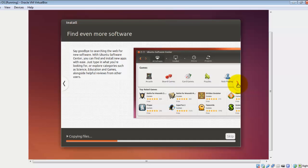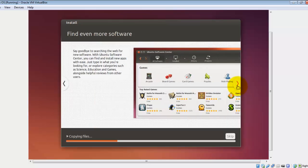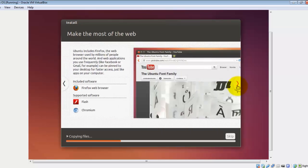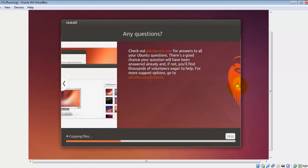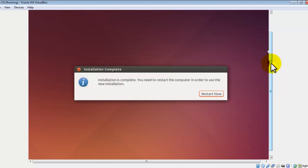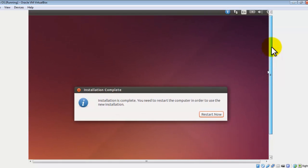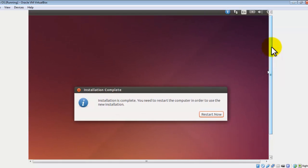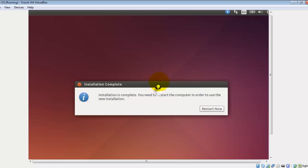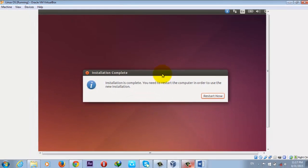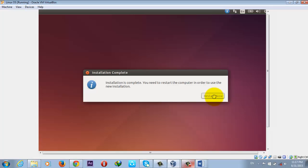Now it's completed installing. It's asking me to restart my virtual machine. Now click on Restart Now. After that it will restart, and after restarting your Linux operating system will be successfully installed. Just wait for it to restart.